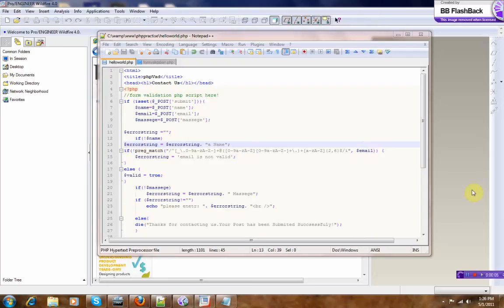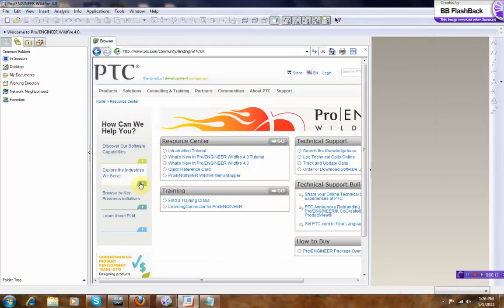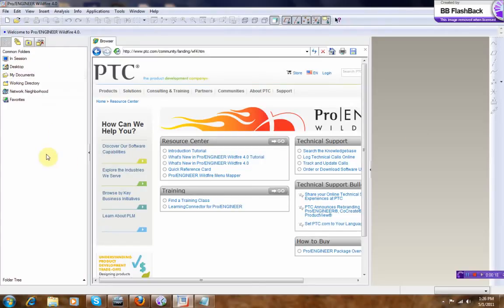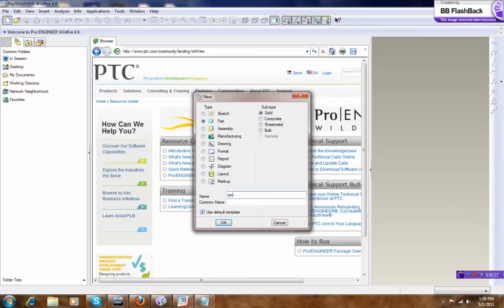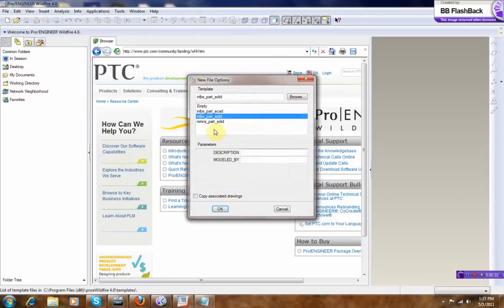Okay, let's learn some Pro/Engineer. We're going to calculate the volume of the fluid inside a cup. So we make a new solid and name it BMX_cup. Metric.